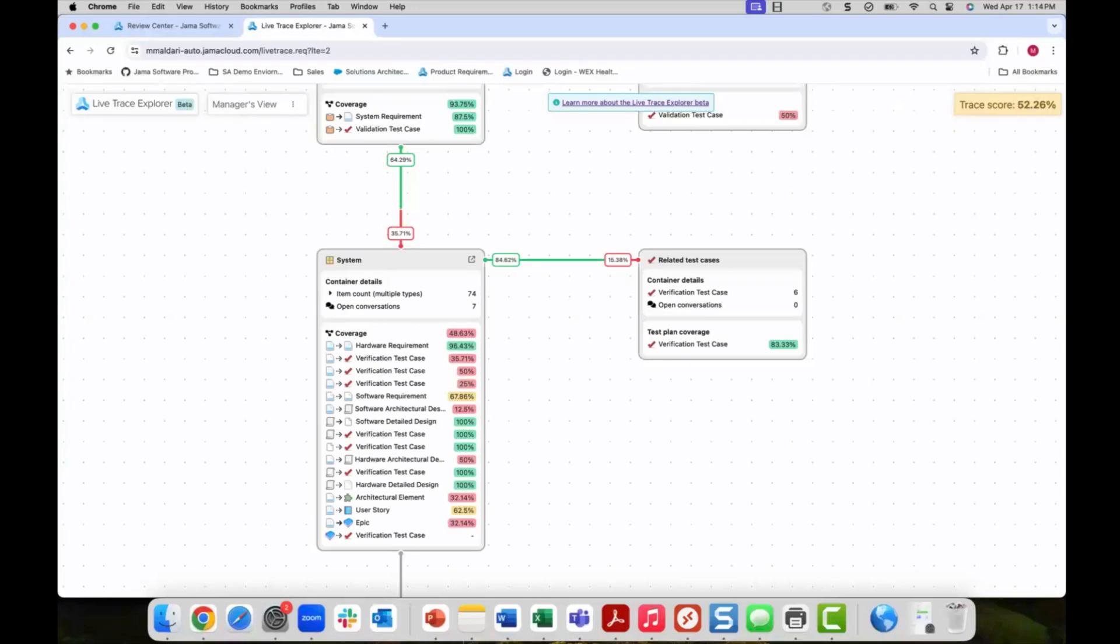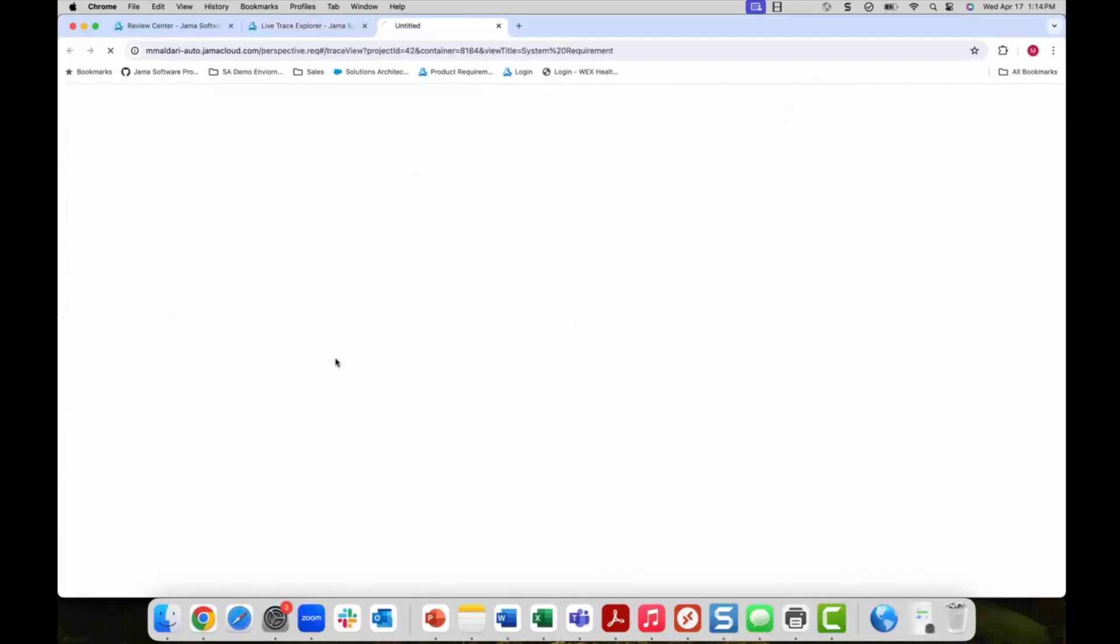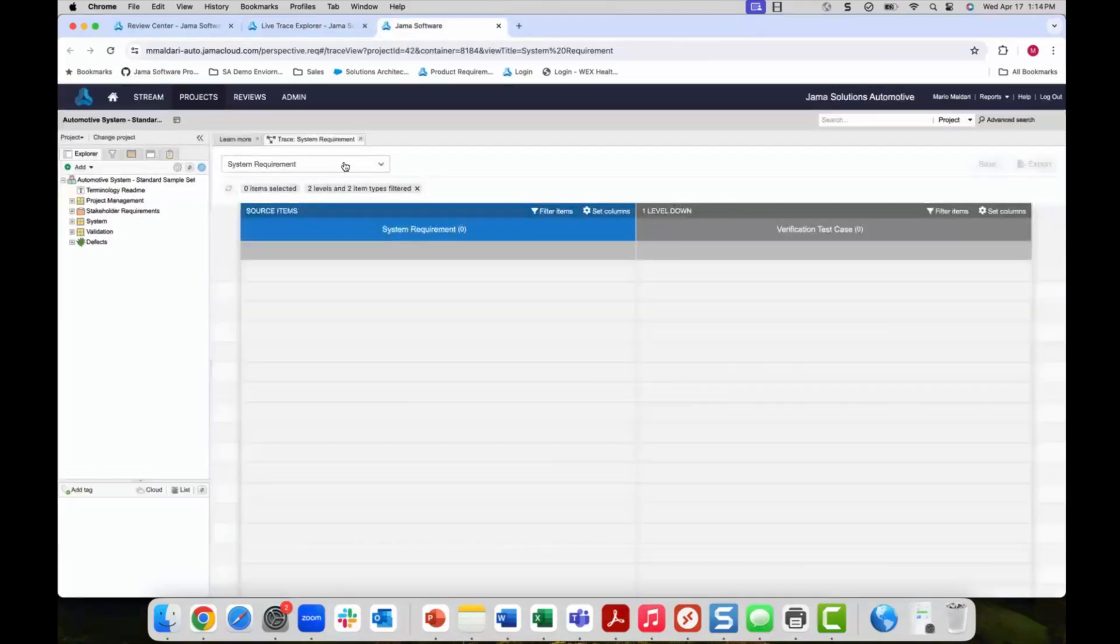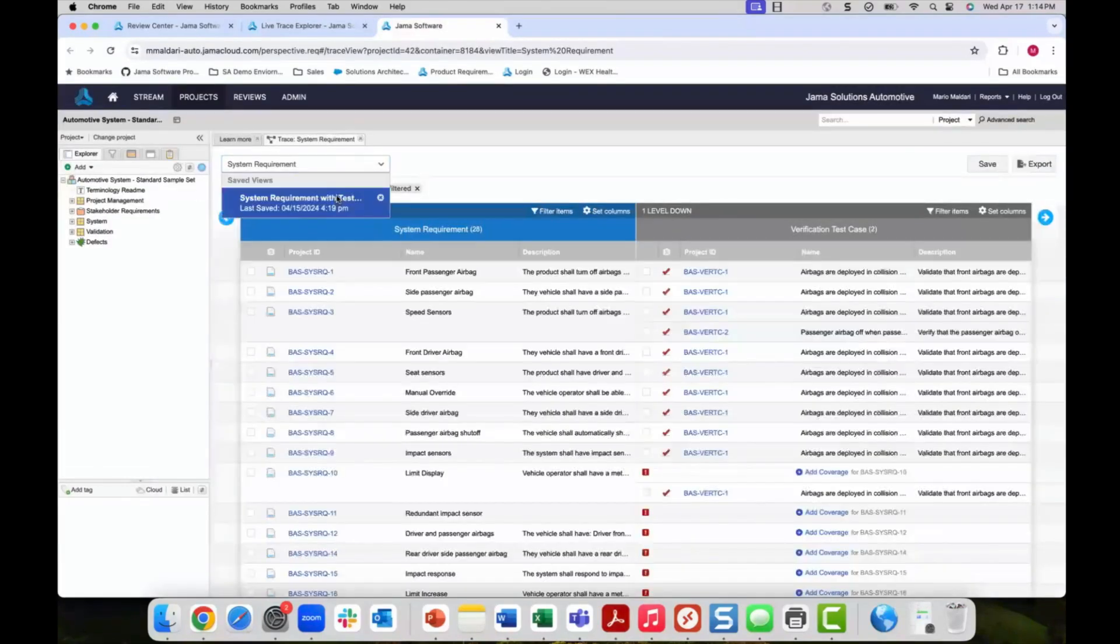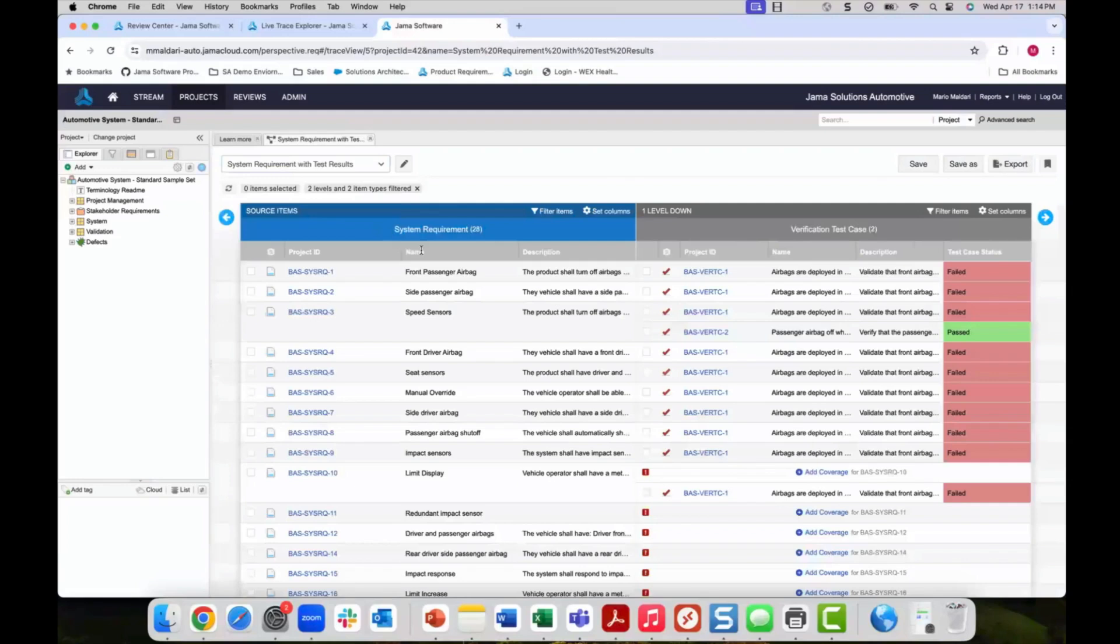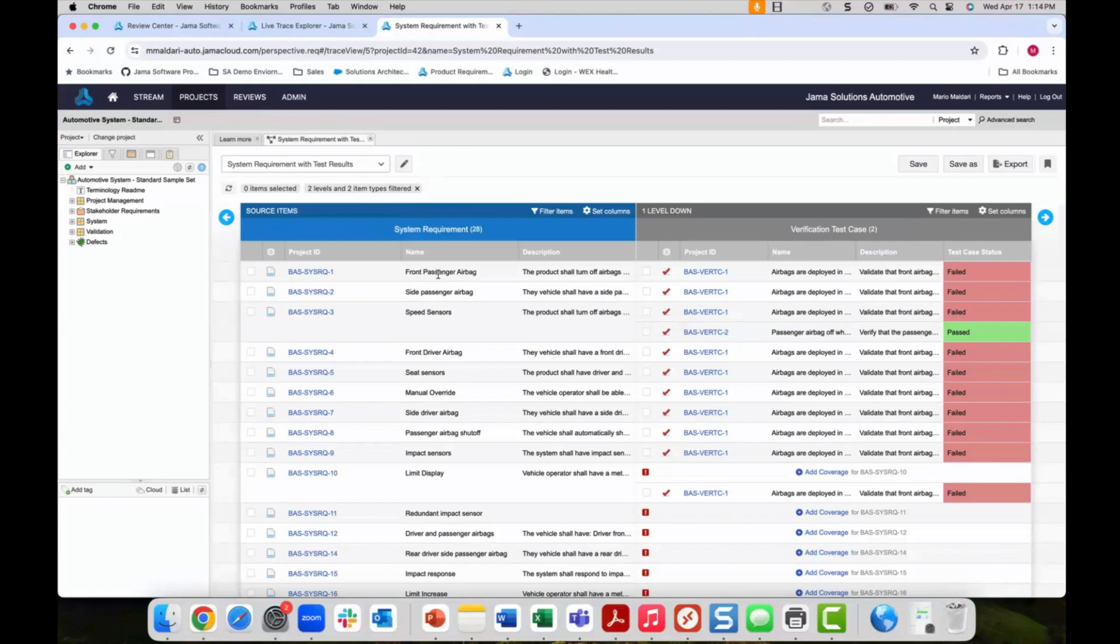The live trace explorer can also be used to drill into areas of validation in order to check test execution status. Investigating coverage of system requirements to validation by drilling in from the live trace explorer, we can see that there are not only gaps in link coverage but also many failed tests with existing links. This gives us a view into the quality of our requirements.